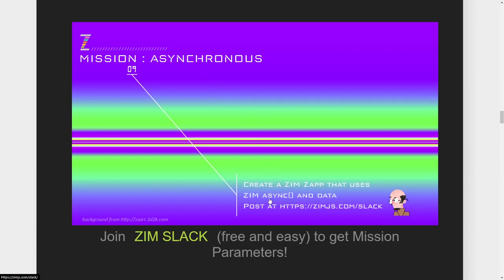Mission Asynchronous: Create a Zim zap that uses Zim Async and data. Here is another thing people may not realize Zim has — we have Async, which is JSON-P. It's an alternative to AJAX that allows you to get data to and from the server without reloading the page, but it avoids AJAX security. We also have an AJAX class in Zim which you can use for the same purpose.